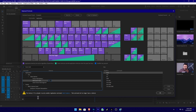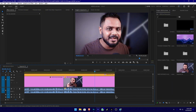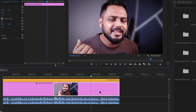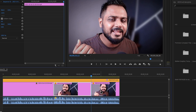Now we use F6 — type in F6 and press F6. Now we press the video freeze frame using F6.